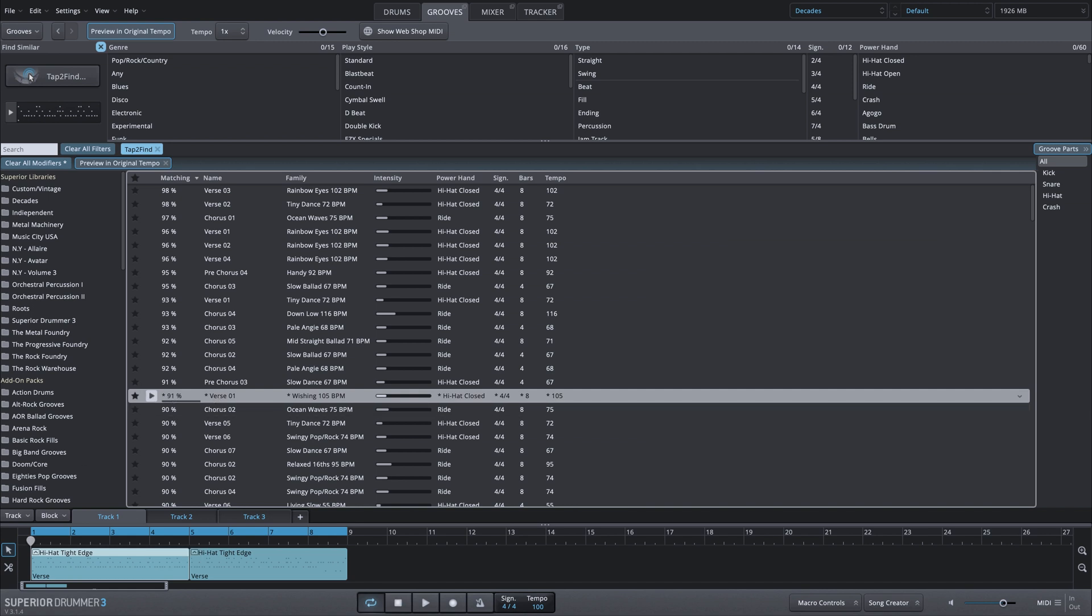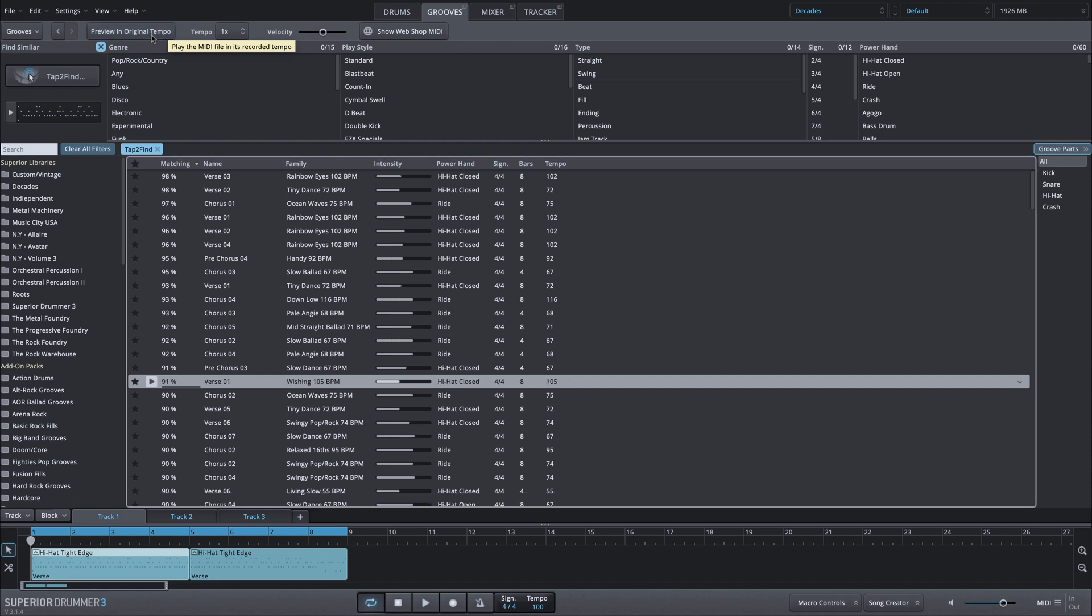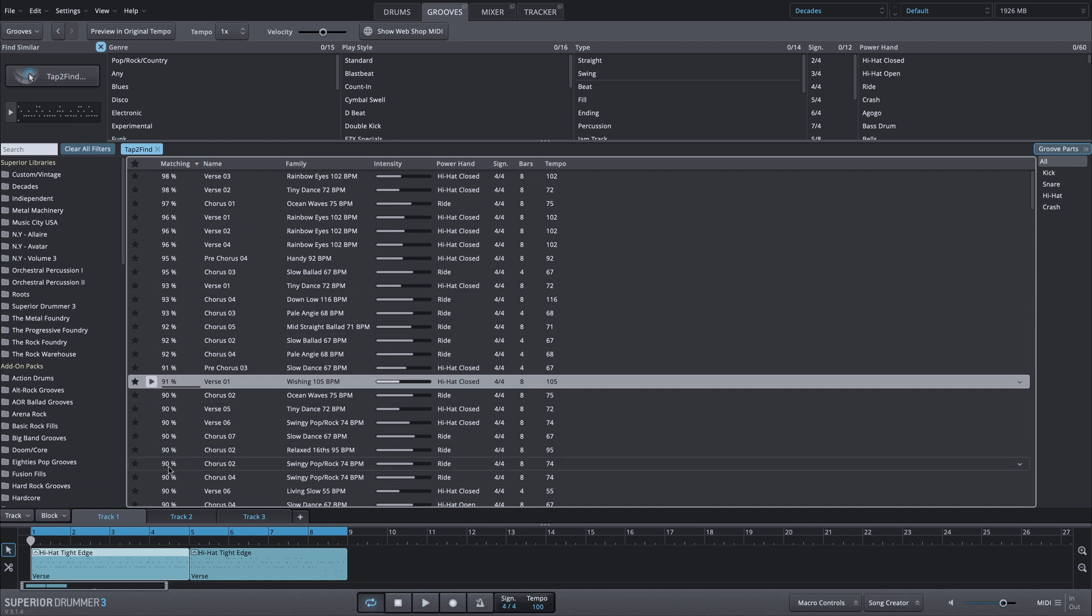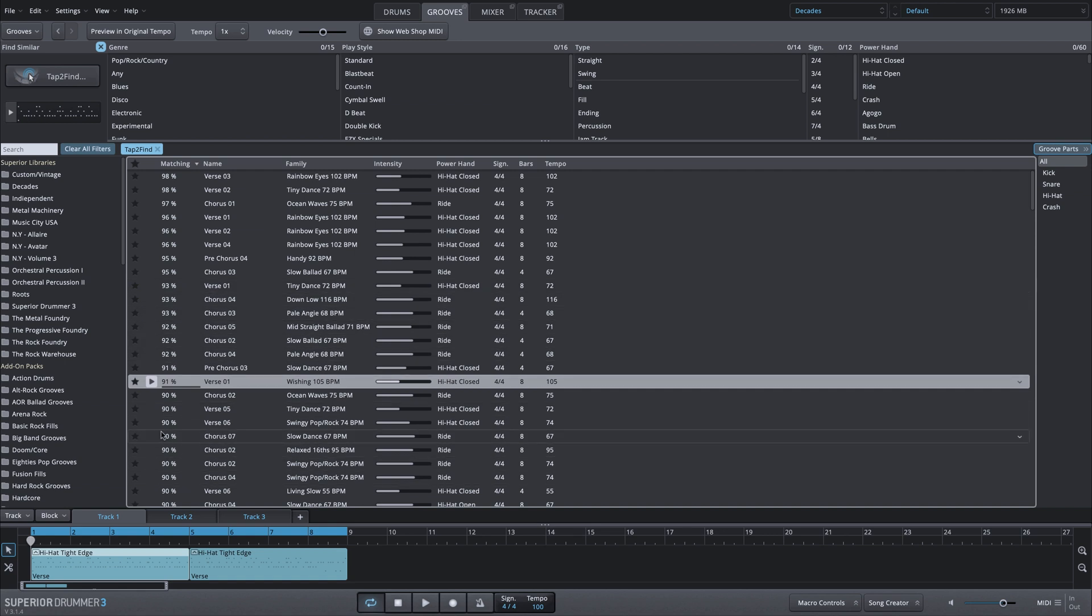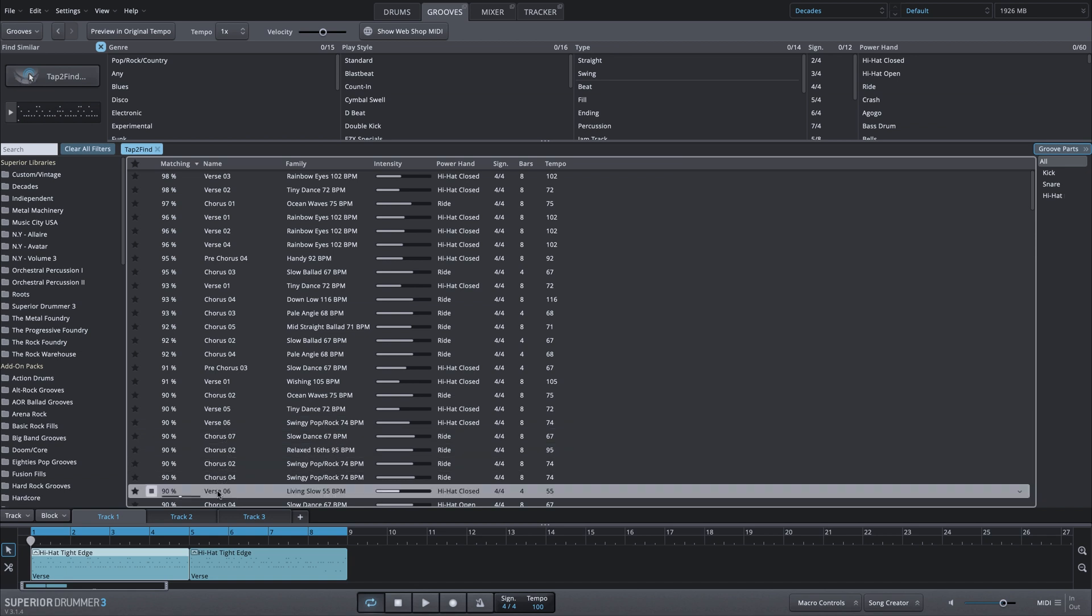So based on what I brought in here, we have a variety of sections from different song tracks and right now my preview in original tempo is selected so that's why we're hearing different tempo changes. I could turn that off and now it will maintain this tempo of 100 bpm but once again you have all of these different selections that you can go through to try to find exactly what you're looking for. And those all based on this single groove that we brought in here.